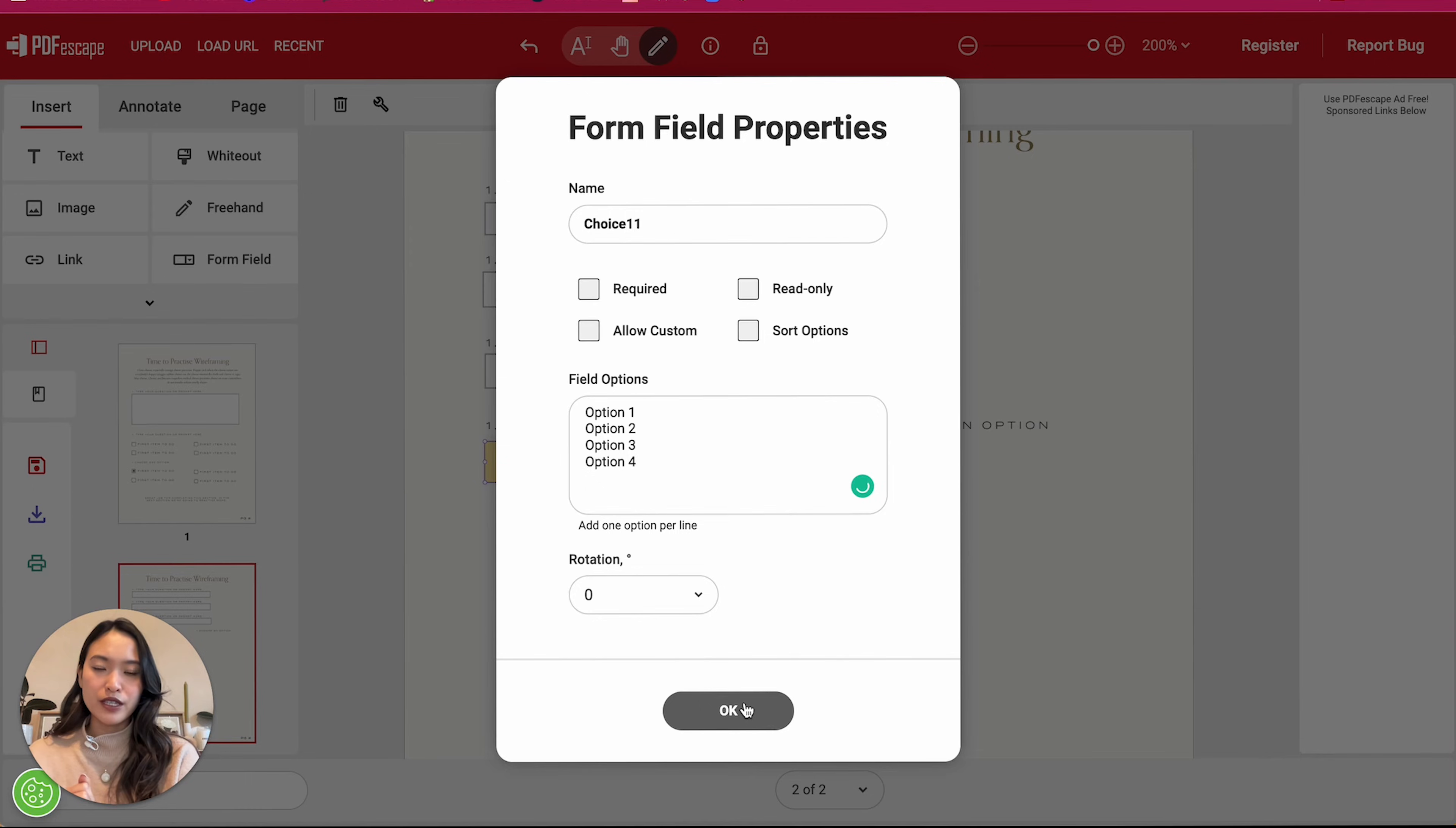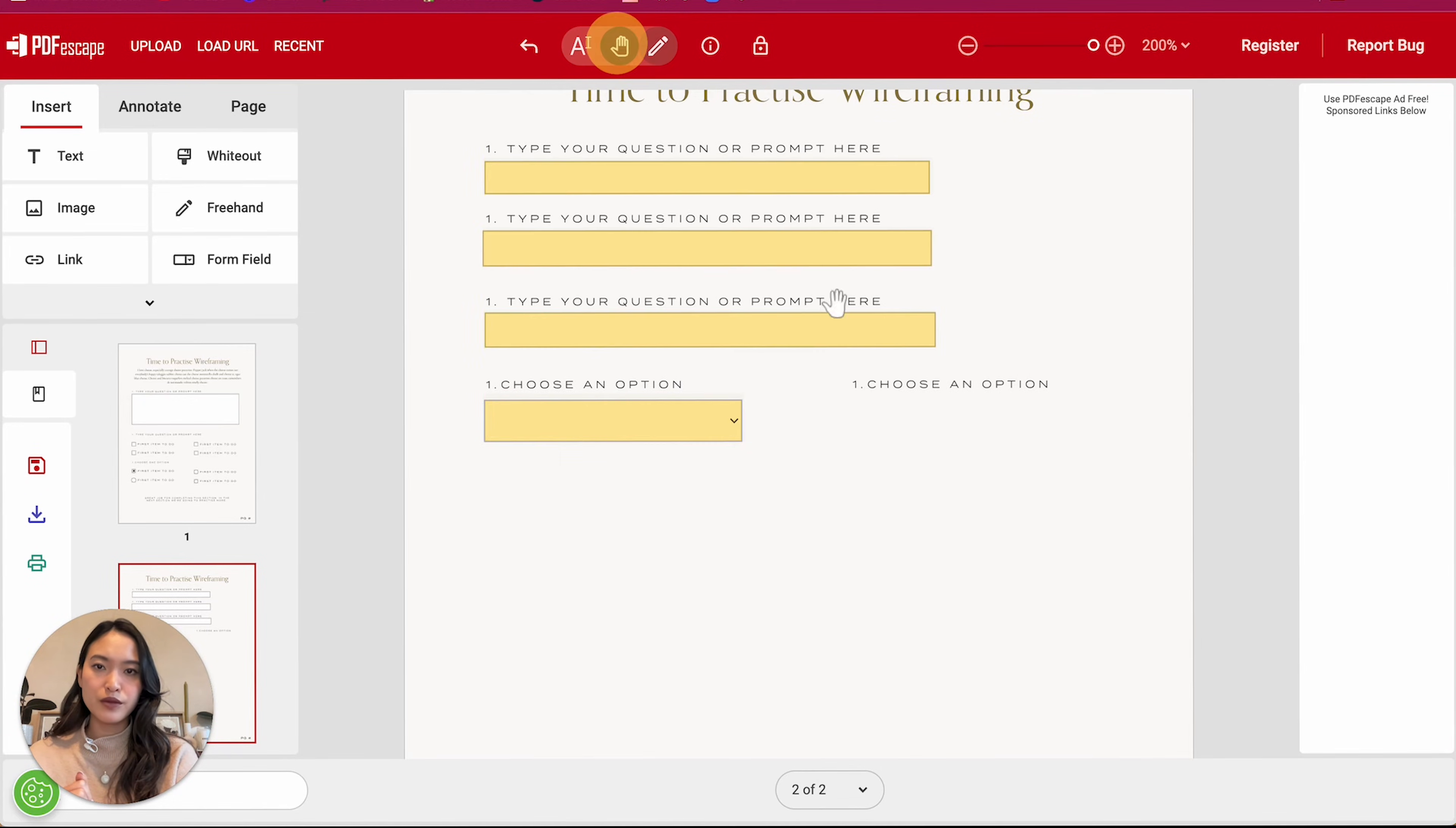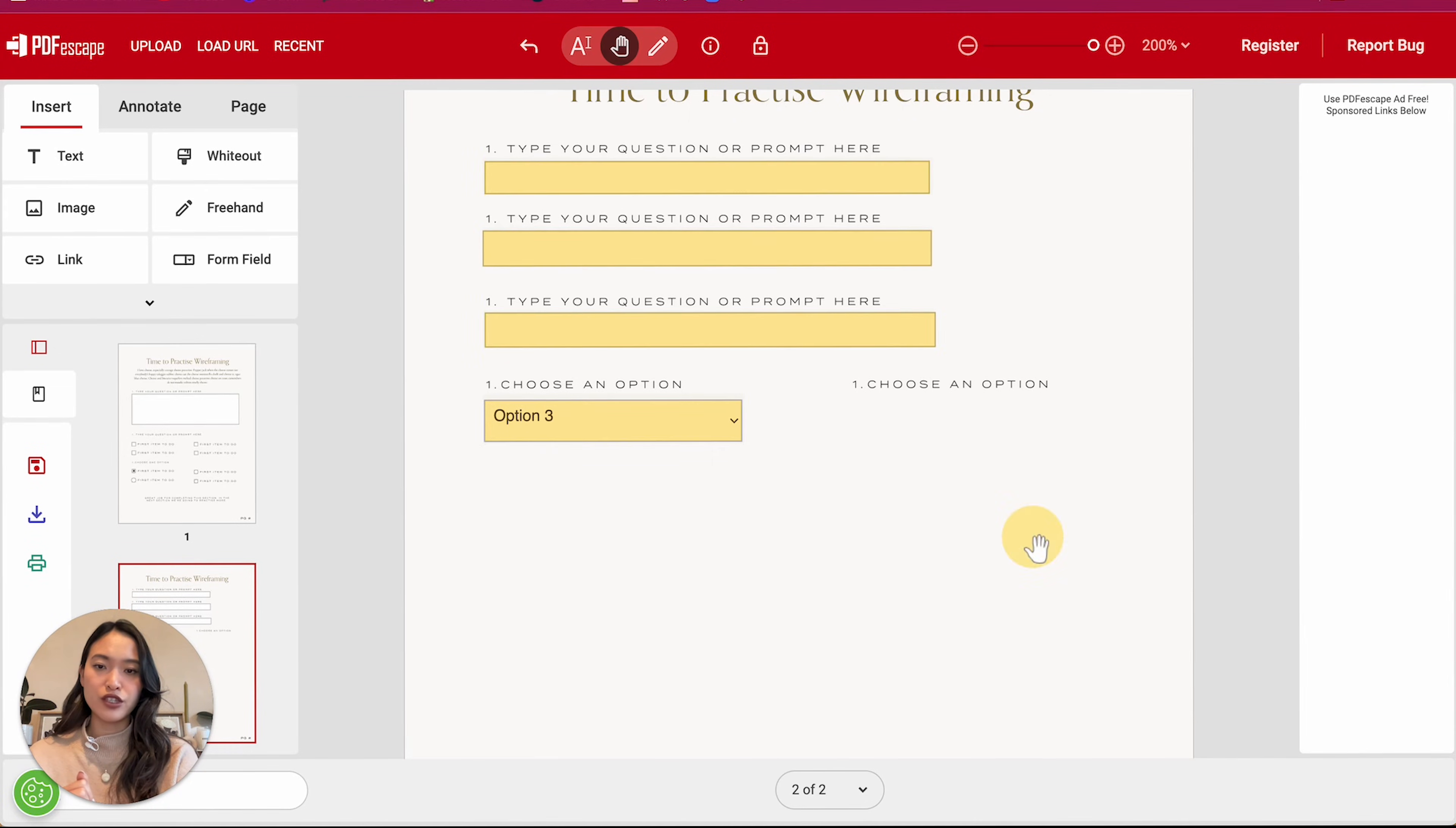And what that's going to do is that is going to create this little arrow button right here where when they click on that, there are going to be four options that they can choose from. All right.